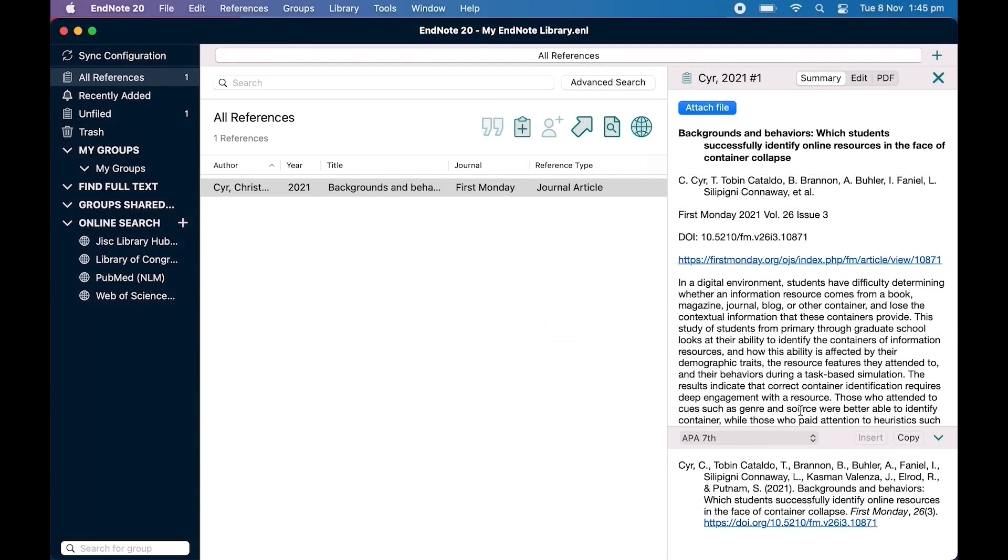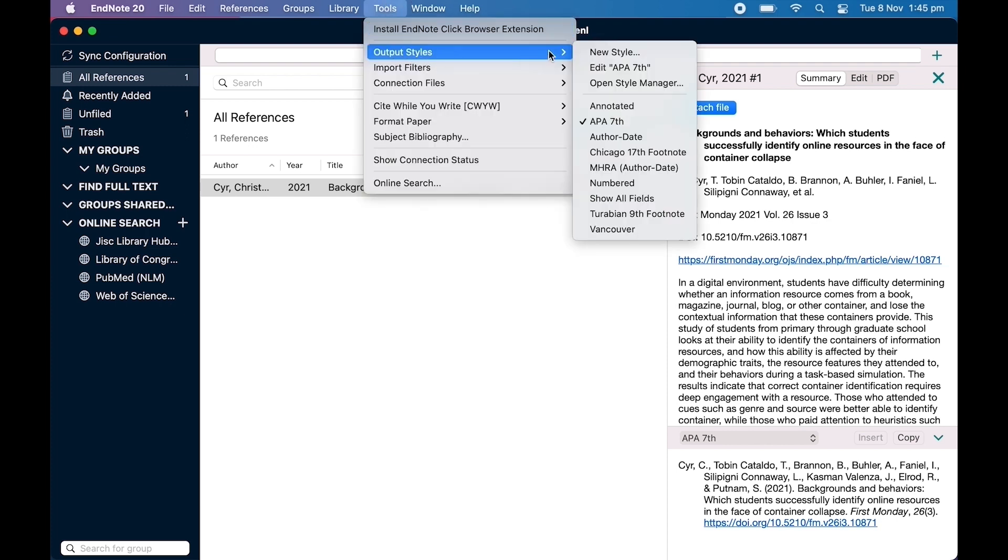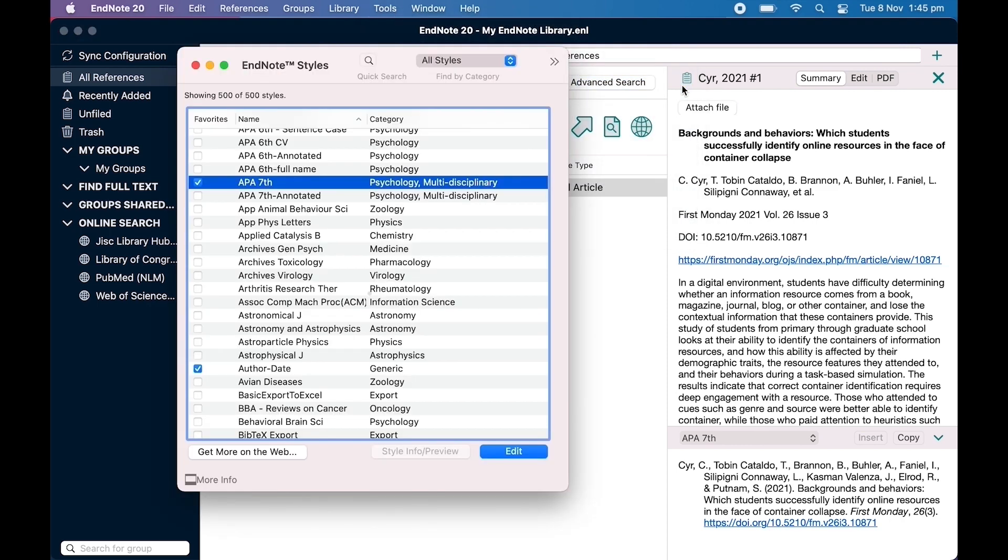If the style you're after isn't there, you can view more by clicking Tools, Output Styles, Open Style Manager. This is where the full list of reference styles installed on your EndNote live.